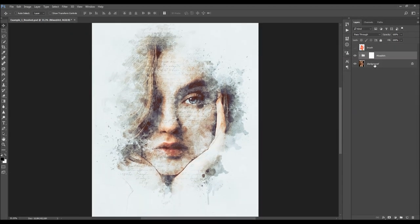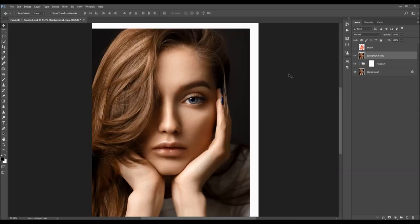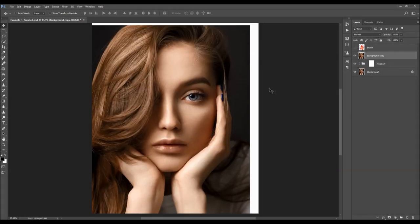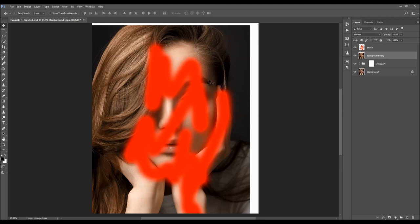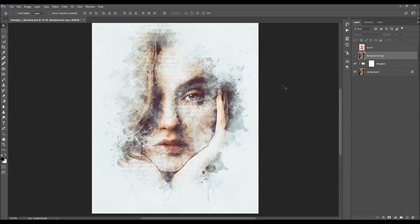Let's quickly check the before and after — this was the before, this is our brush area, and this is the result. I hope you understood everything. If you still need any help or have any questions, feel free to contact me anytime via my Envato profile page. Thanks for watching.